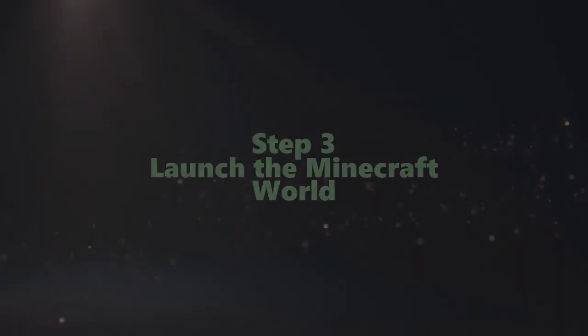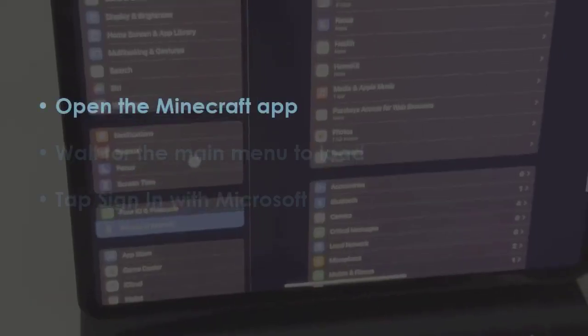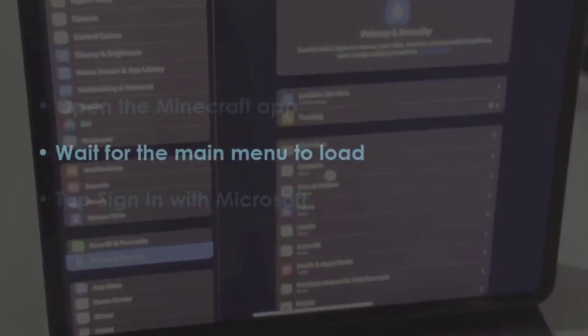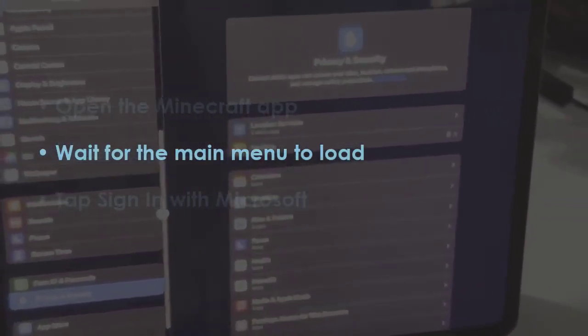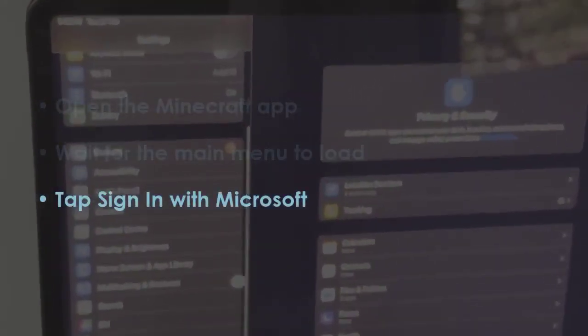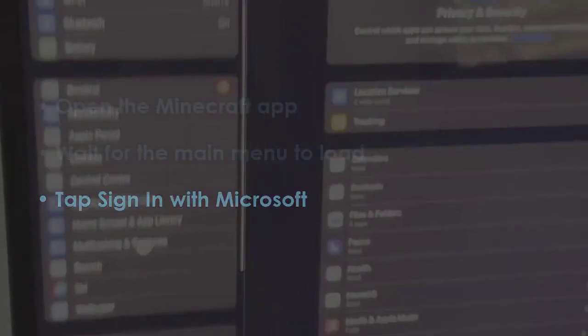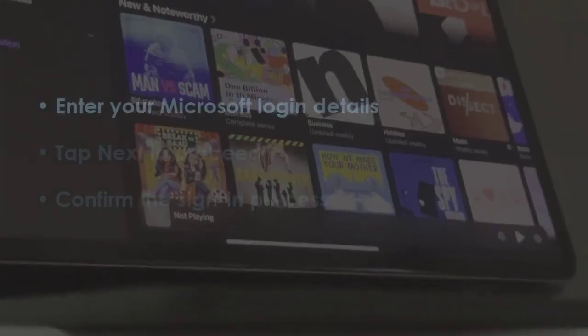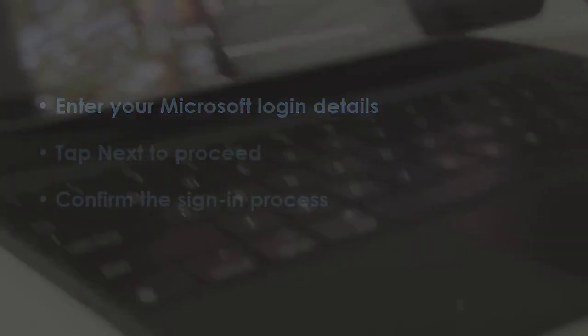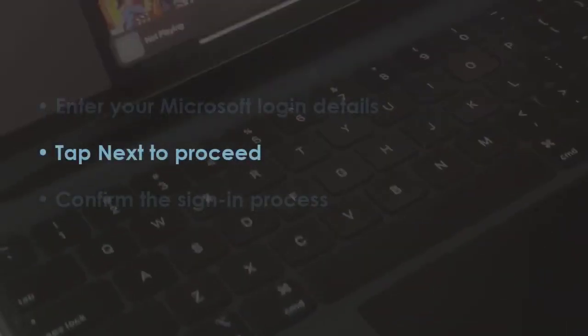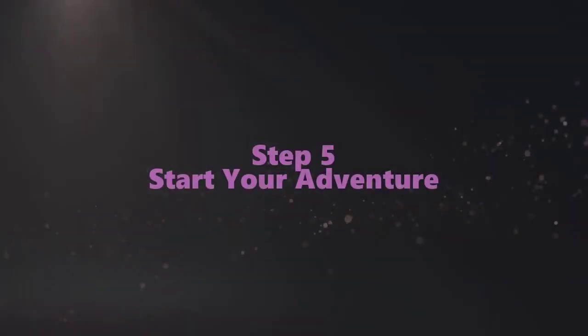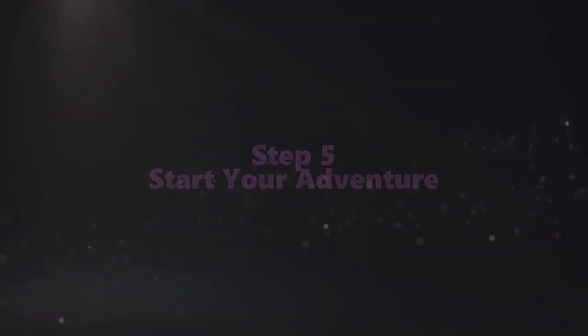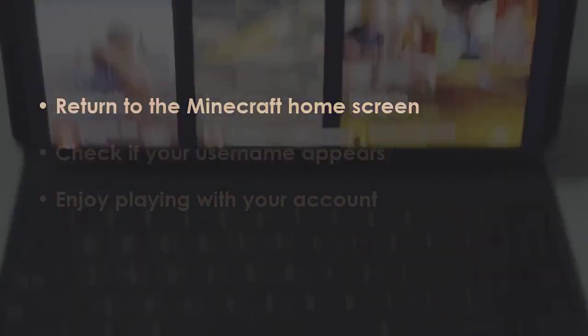In the next step, launch the Minecraft application. Let the main menu fully load, then press Sign In with Microsoft. Input your Microsoft account credentials, then tap Next to continue. Now approve the login request. In the next step, go back to the Minecraft main screen.